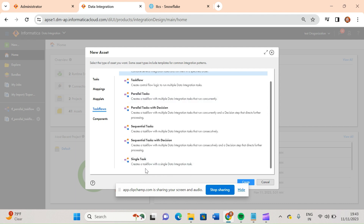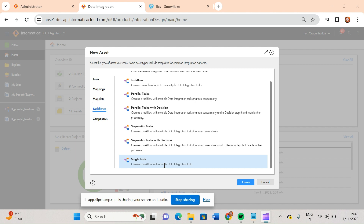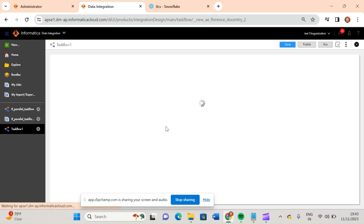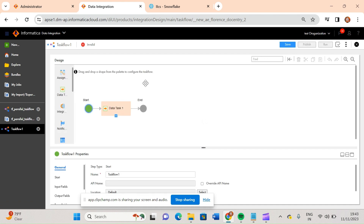So let us first discuss about the simple option. In this video, we will first discuss about single task. If you see, it creates a task flow with a single data integration task — it will provide you a template where you can call your mapping task. Let me click on the create button. You will see here it has provided a single task.